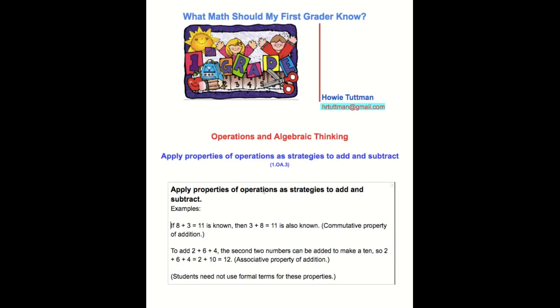Apply properties of operations as strategies to add and subtract. Examples. If eight plus three is equal to eleven is known, then three plus eight is equal to eleven is also known. Commutative property of addition. To add two plus six plus four, the second two numbers can be added to make a ten. So two plus six plus four is equal to two plus ten, which is equal to twelve. Associative property of addition. Students need not use formal terms for these properties.